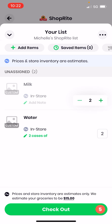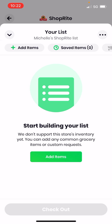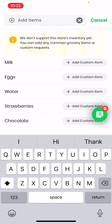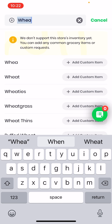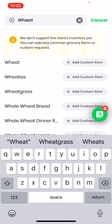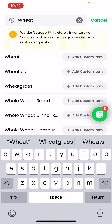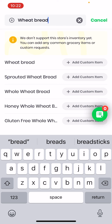I'm going to show you how to add items again. Tap on the numbers, delete them, and then click 'Add Items.' In the top field I'll start off with wheat bread. See how default information populates — that's because the app does not support the store's inventory yet, but they're planning on doing that. You can add any common grocery item or custom request. I'll type in 'wheat bread' and tap it.